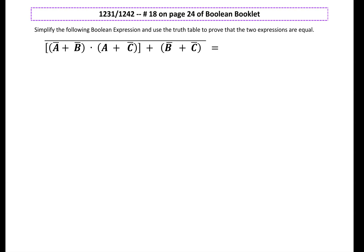Hello everyone. In this video, we will simplify a Boolean expression and use a truth table to prove that the two expressions are equal. Note that this is question number 18 on page 24 of the Boolean booklet. We already sketched the digital diagram for this question in a previous lesson.